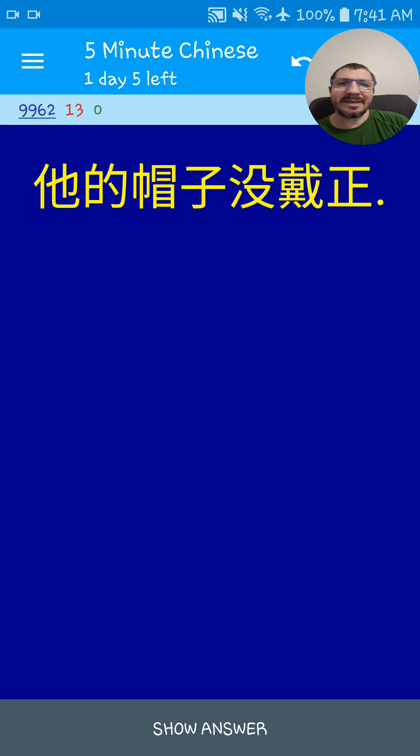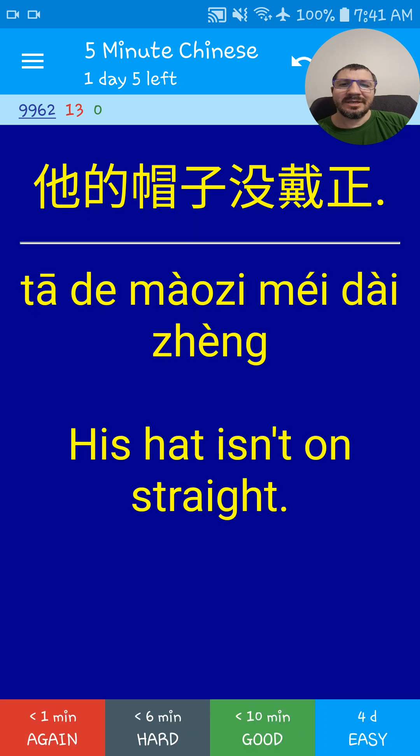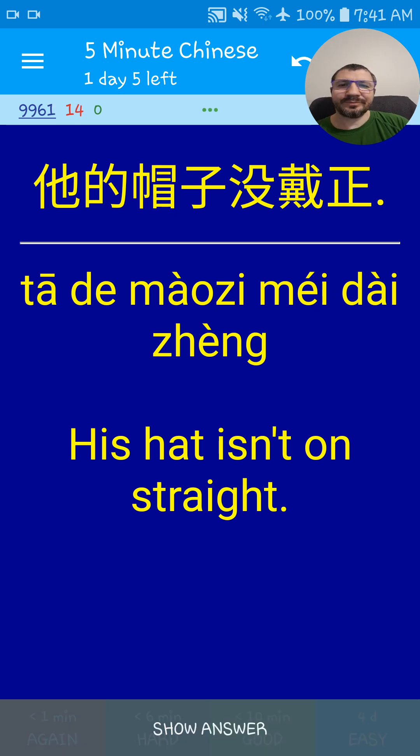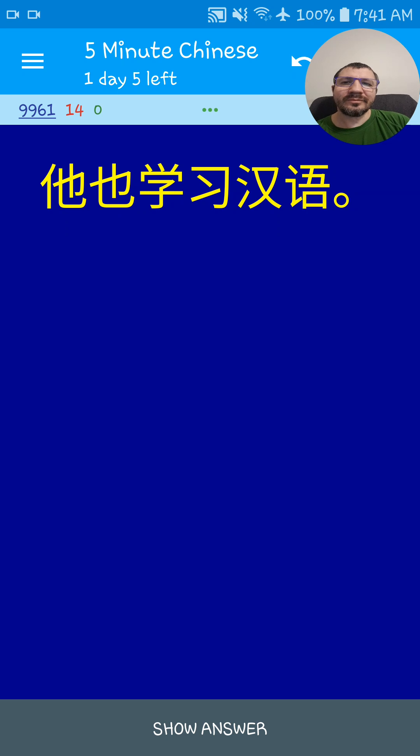他的帽子没戴正. His hat isn't on straight. 他的帽子没戴正.